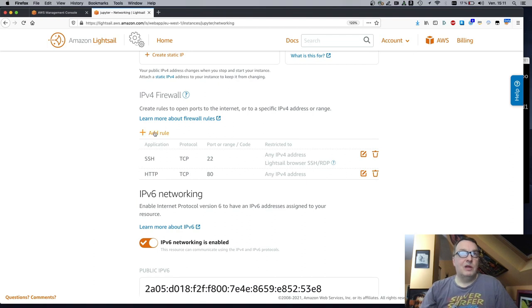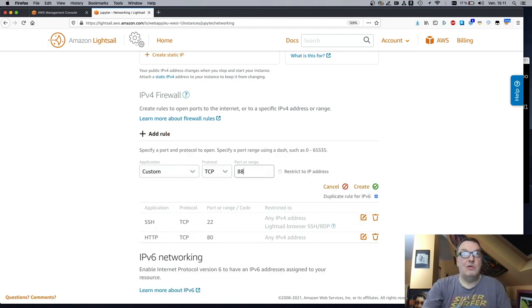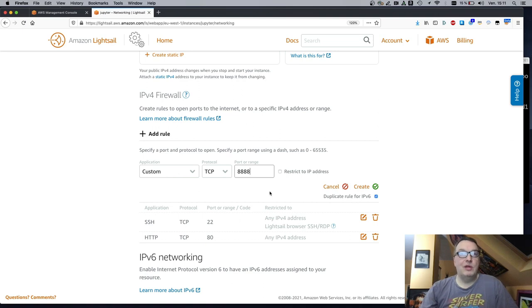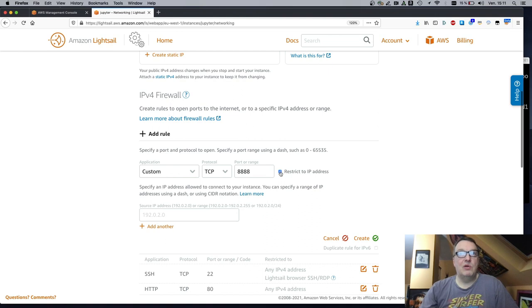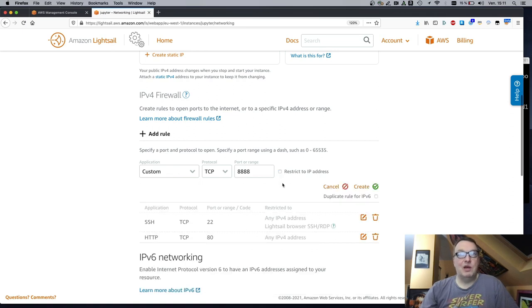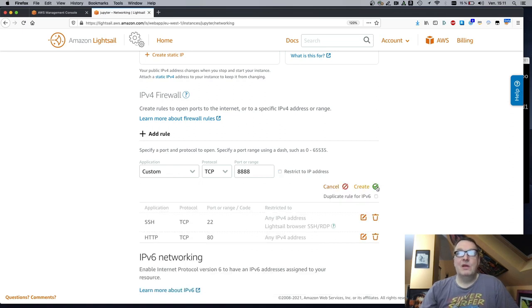So we can simply add a rule and say, hey, I want to access 8888. By default, this would be accessible by everybody, which is probably not a great idea. I'll keep it that way for the demo, but you definitely want to restrict it to your own IP address or your company IP address range, but don't leave it like that. Okay. Create it.